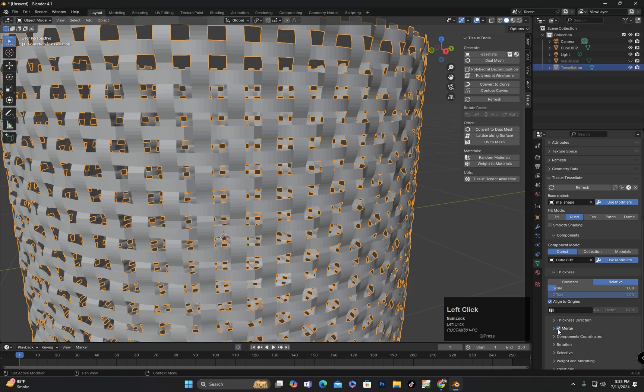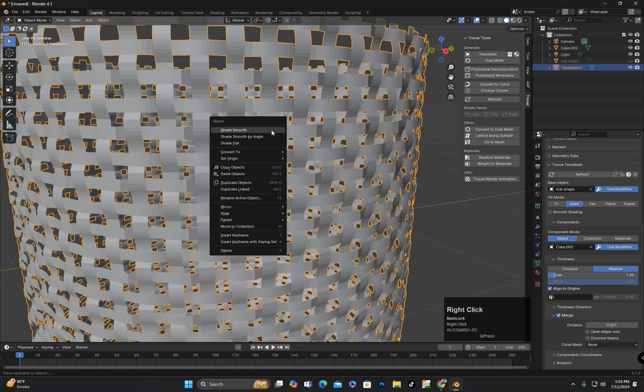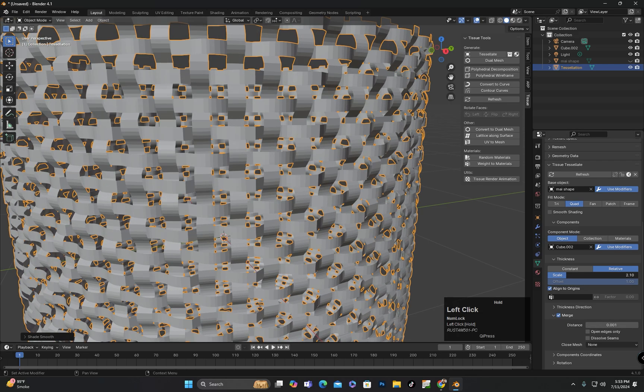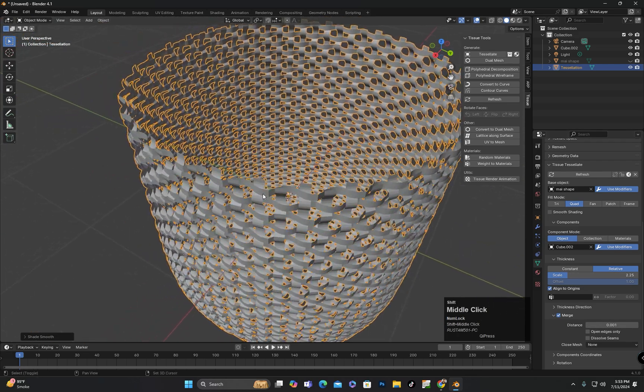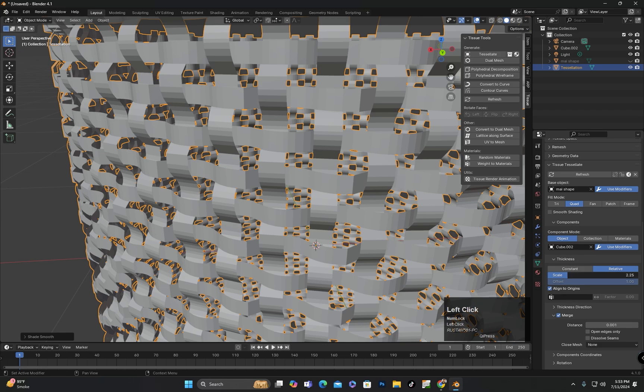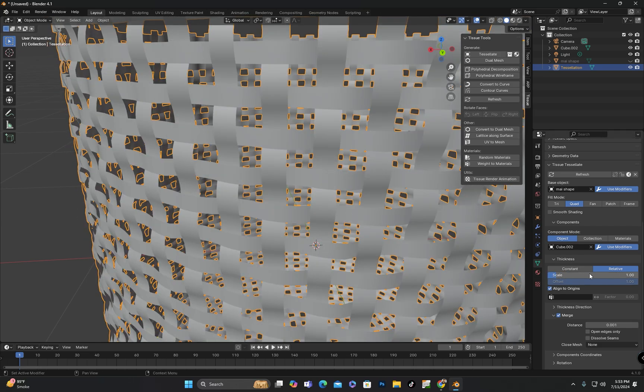From here we need to check the Merge option and set the Merge value, such that the overlapping vertices are merged. You can also change the Scale value, but for this example, I think a value of 1 is fine.